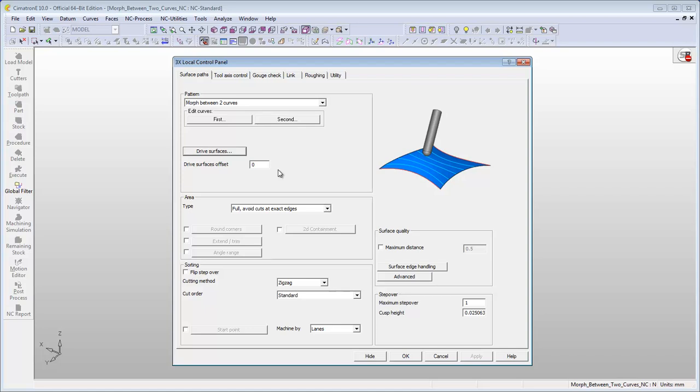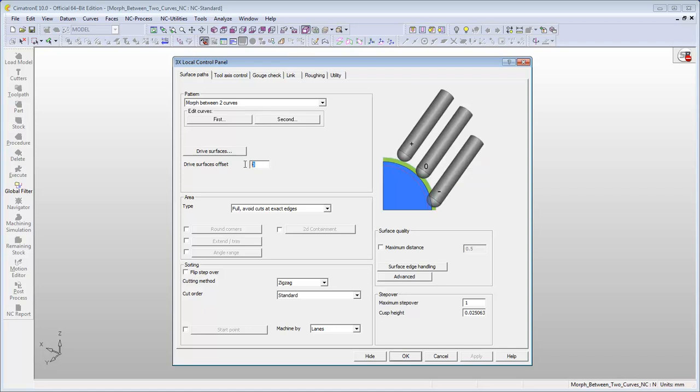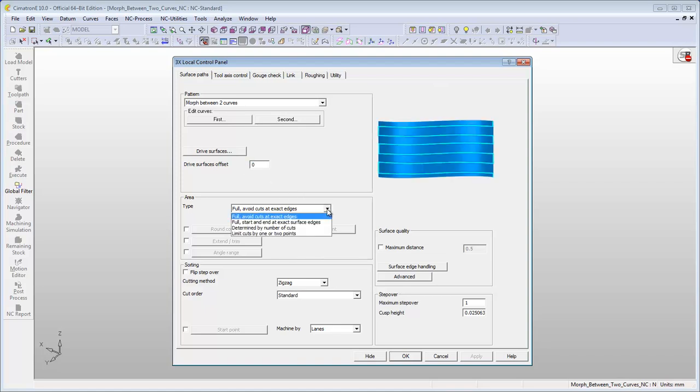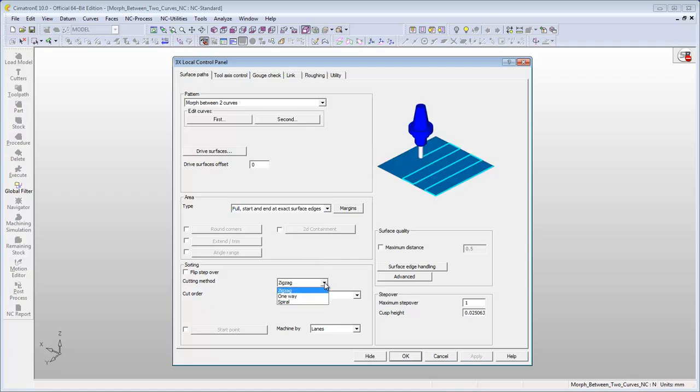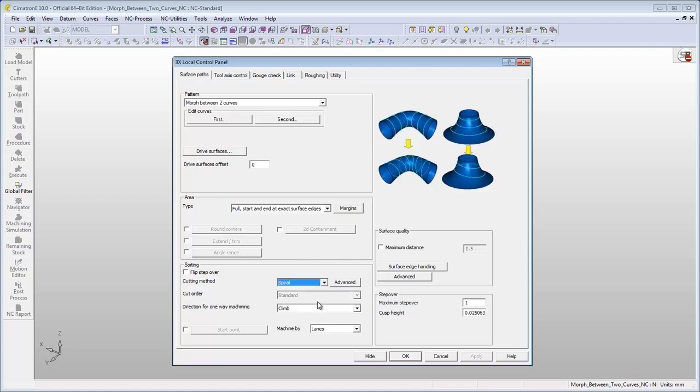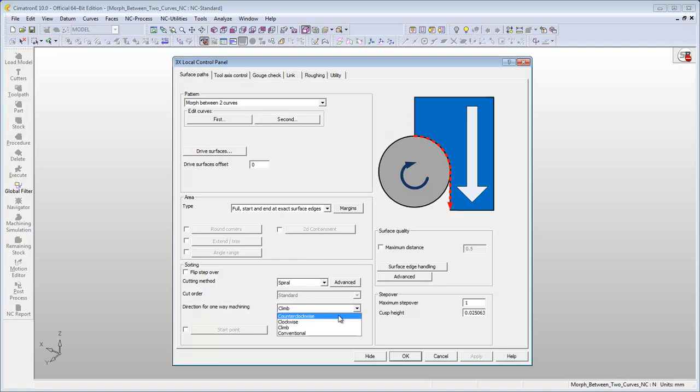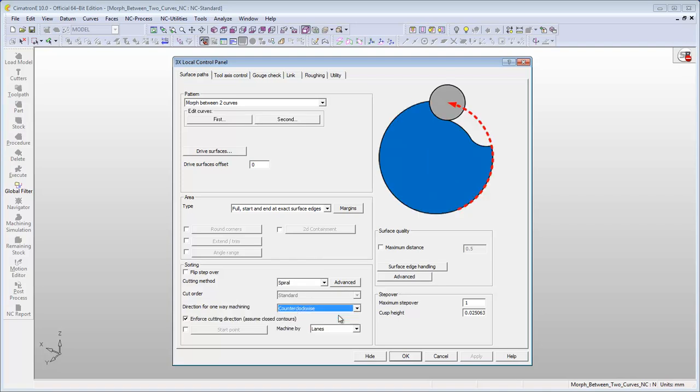Define the surface offset if needed. Select the option Full Start and End at Exact Surface Edges and then select Spiral for the cutting method. Directional milling counter-clockwise and maximum step-over 0.5 mm.